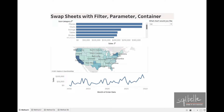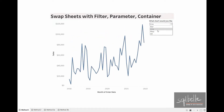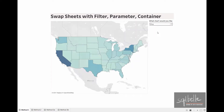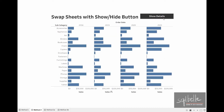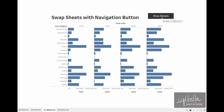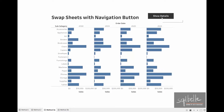In this tutorial, we will look at three ways to do this. In the first method, we will use a parameter, a filter, and a container. In the second method, we are going to use the show and hide button that comes with our containers and our worksheets. In the third method, we are going to use navigation buttons.